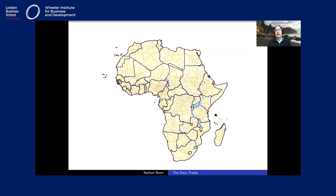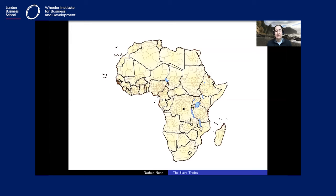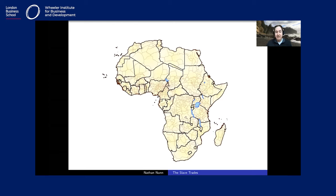A map provided by George Peter Murdoch shows approximate ethnic boundaries during the pre-colonial period. There are about 800 ethnic groups according to this classification and 52 countries, so it is possible to place each ethnic group within a country — the level at which I did the analysis. Some ethnic groups, like the Congo, span multiple countries; in these cases I divided them proportionally based on land area.